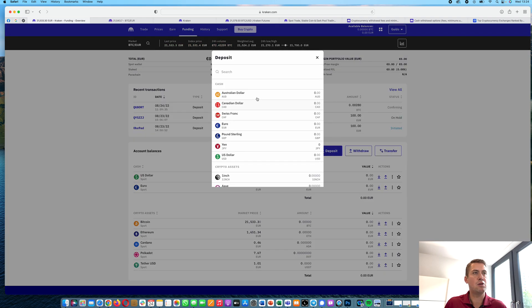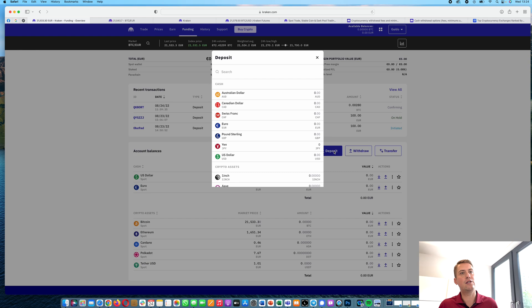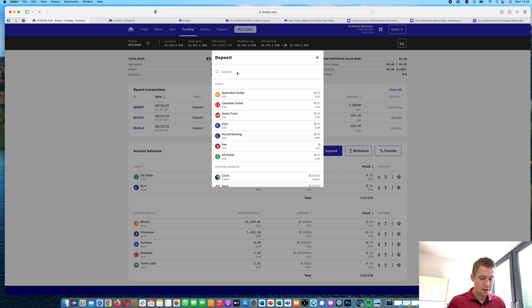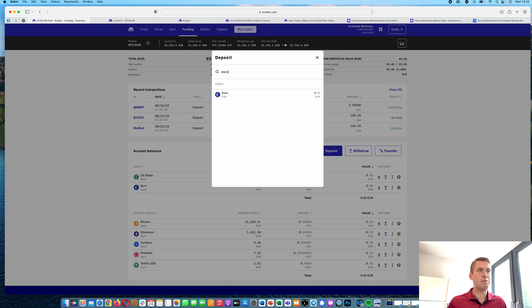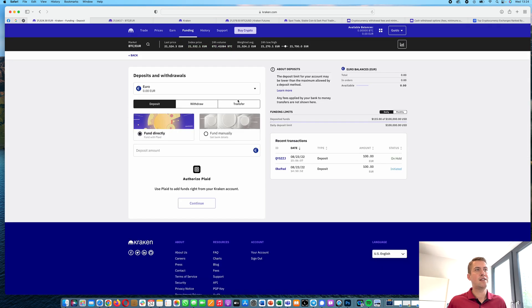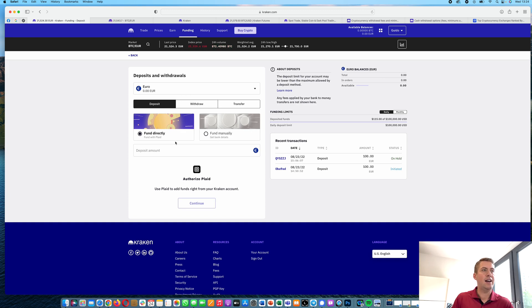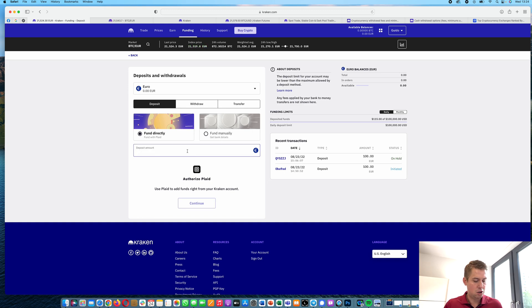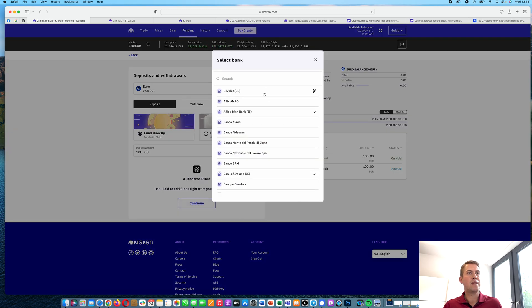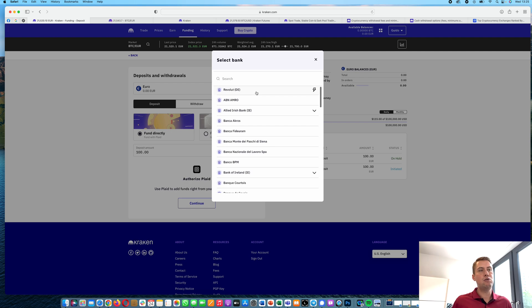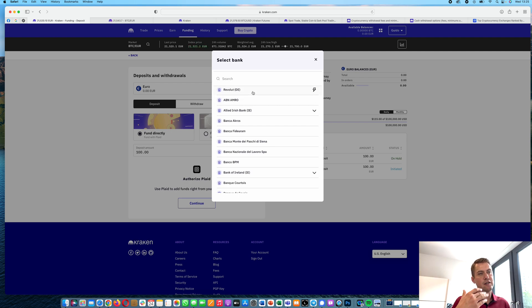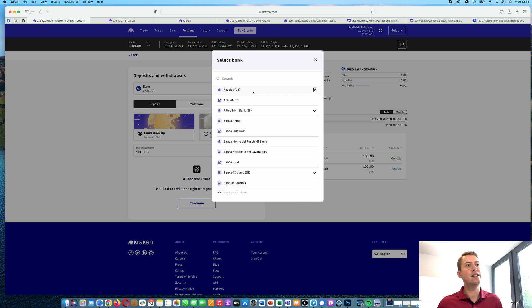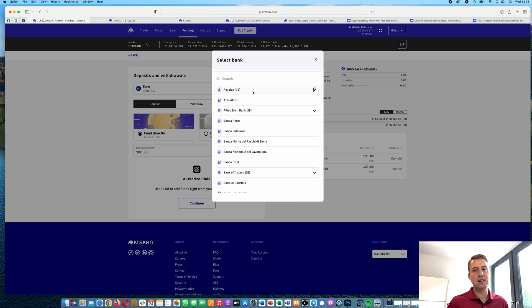The next thing we want to do is click on deposit and then you can either deposit currencies. I'm in Germany, so let's deposit some euros. Then you have the option to either fund directly or fund manually. I'll show you the difference. When I click fund directly, you need to select your bank. For me, it's Revolut and then it shows me the web interface of my bank. I can log in and it automatically sends 100 euros from my bank to Kraken.